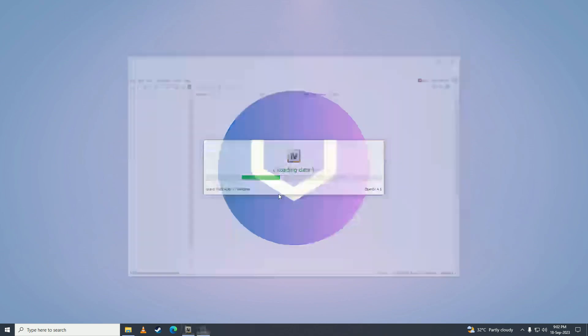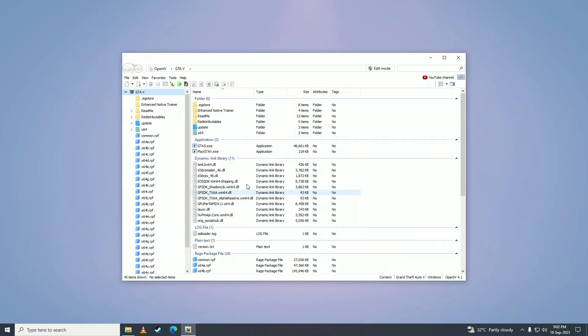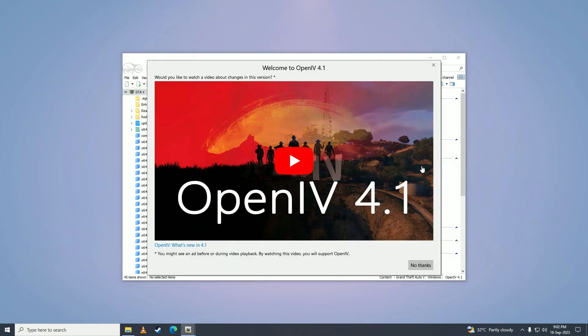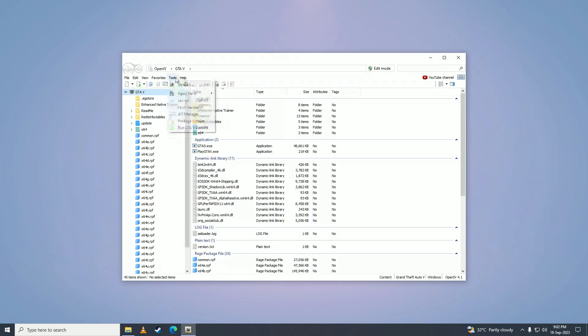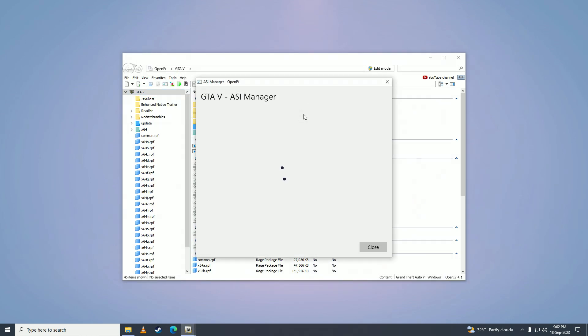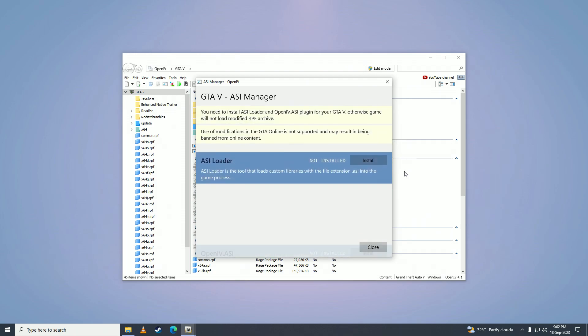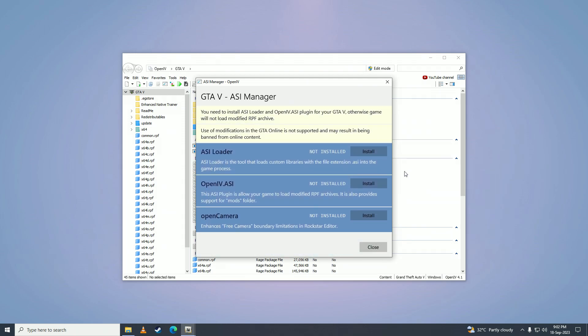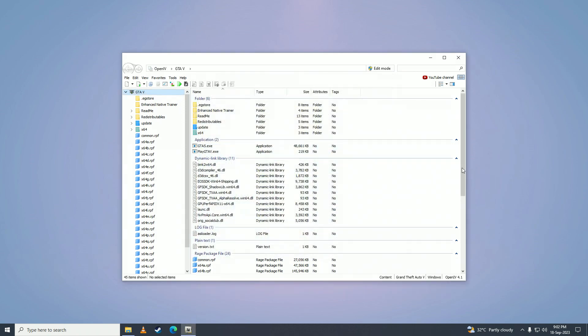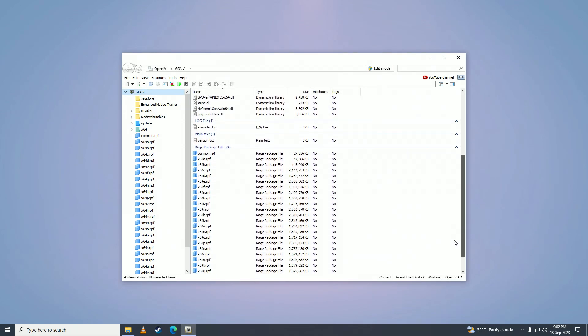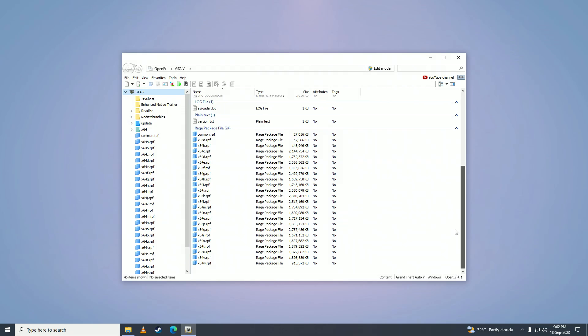Now we have installed OpenIV on our game and now you can start modding your game. That is how easy it is. Thank you guys for watching this video. Leave a like if you found this guide helpful, comment and subscribe to the channel, and I'll see you in my next one. Peace.